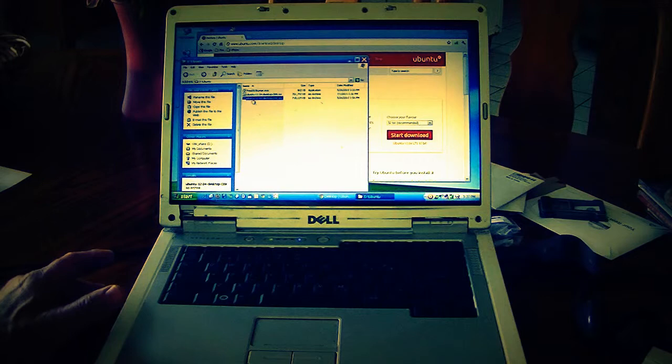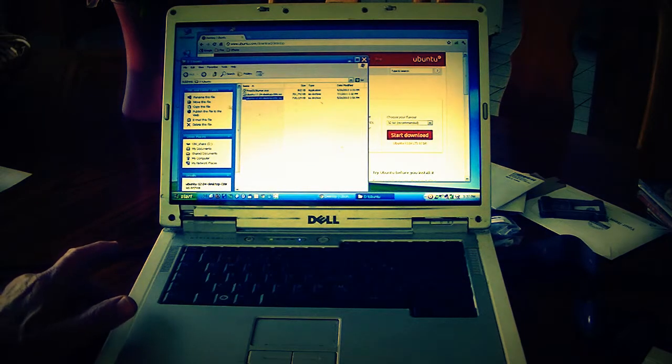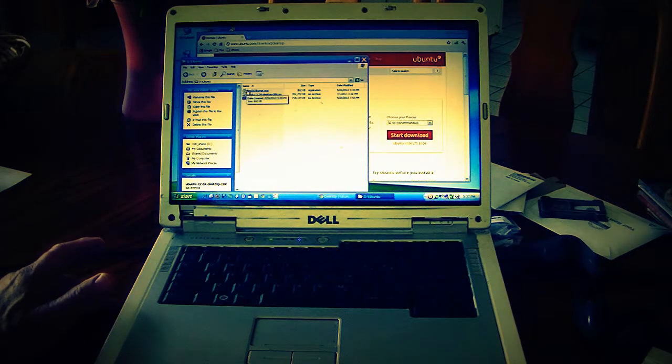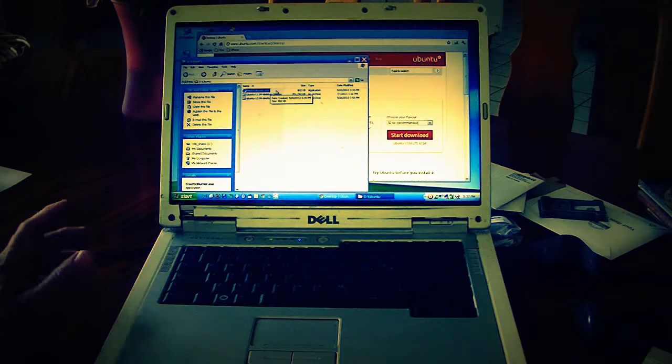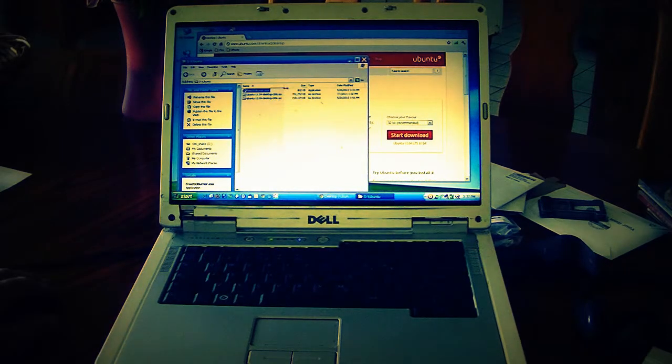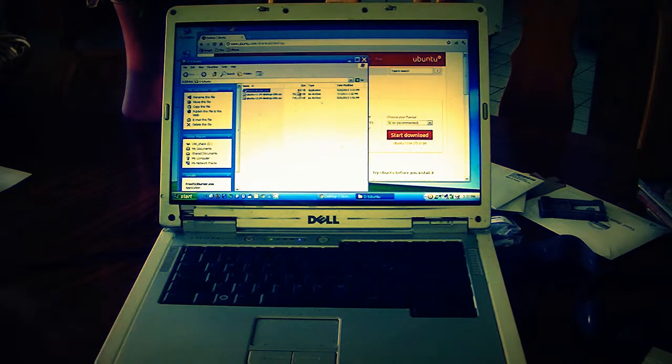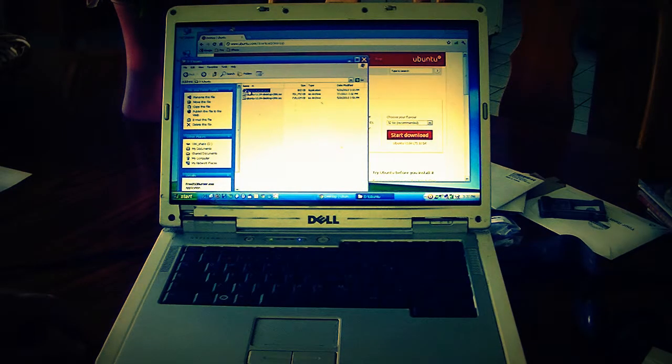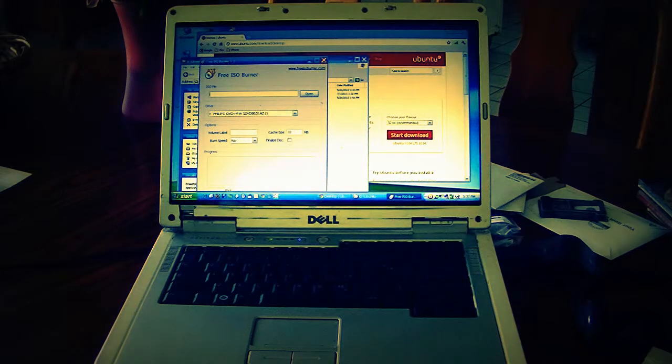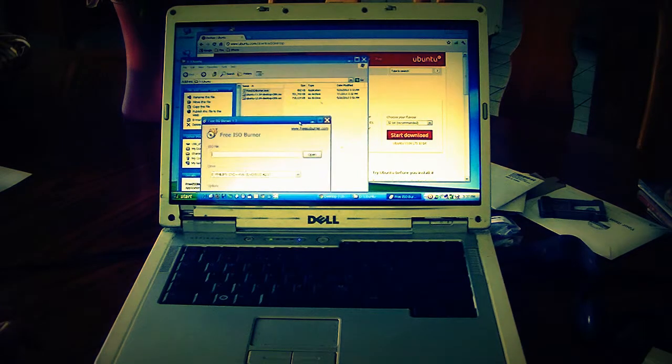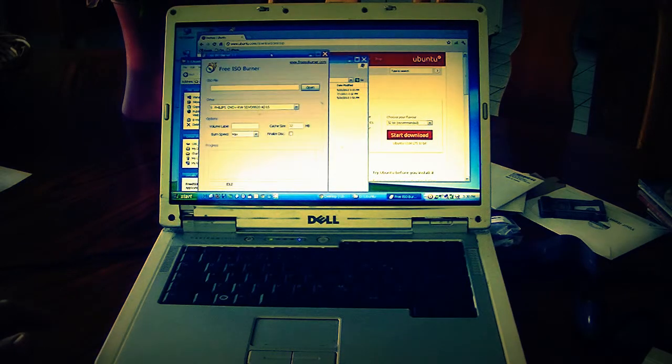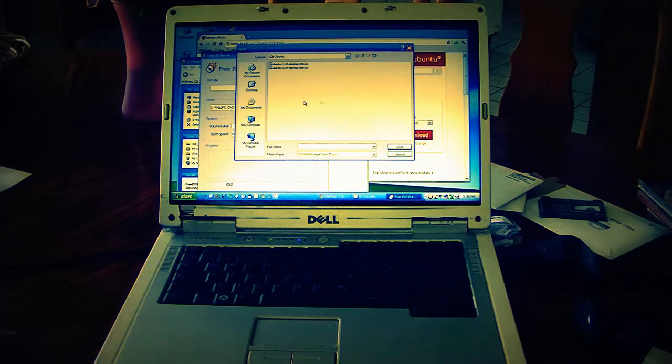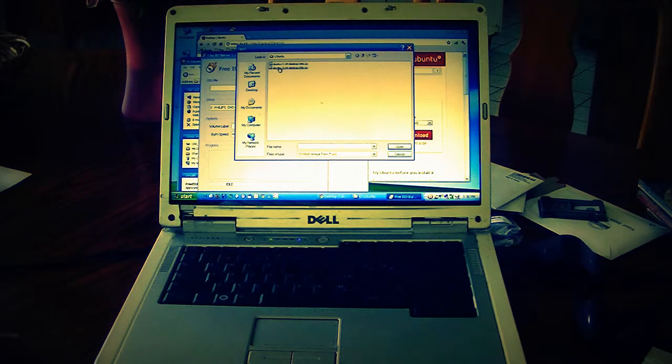The software we're going to use in this case is freeisoburner.exe. You can search for that online and get it downloaded. It's a pretty small file, 800K downloads very quickly. When you have that, just go ahead and execute it. I put it in the same folder with my ISO files, and by doing that it will automatically open those files when I open up the option for which one I want.